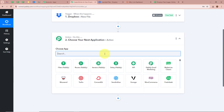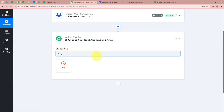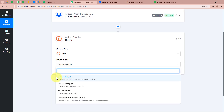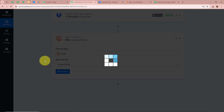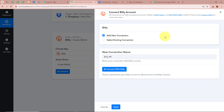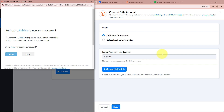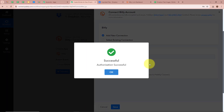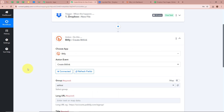We want that whenever a new file is uploaded in Dropbox, automatically the long URL of that file should be converted into a bitlink. So we are going to set up our action step. For the action application, I am going to select Bit.ly, and for the action event, I am going to select Create Bitlink. After that, I am going to click on Connect. A new window will appear on which you click on Add New Connection, or select an existing connection. We click on Connect with Bit.ly, then allow the permission. We have successfully authorized Bit.ly with Pabbly Connect.